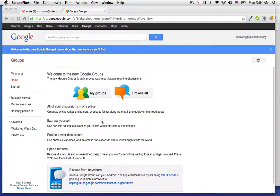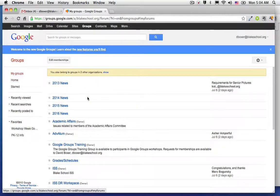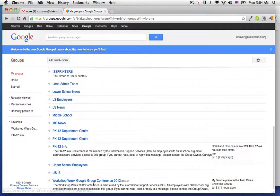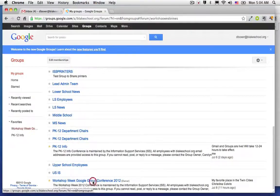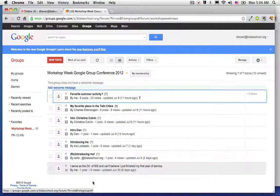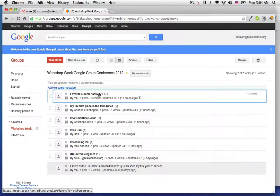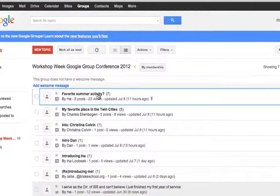For example, today I'm going to choose to visit the Workshop Week group. I'm going to start by going to My Groups and finding the Workshop Week group conference. I can see that there's been a fair amount of activity in this group over the last few days.